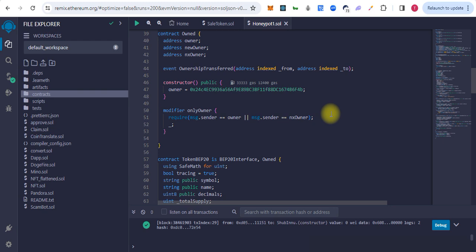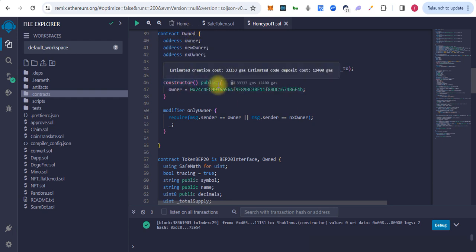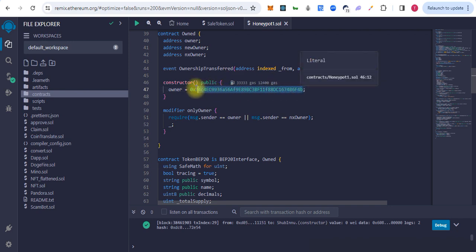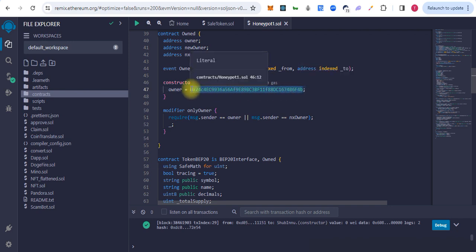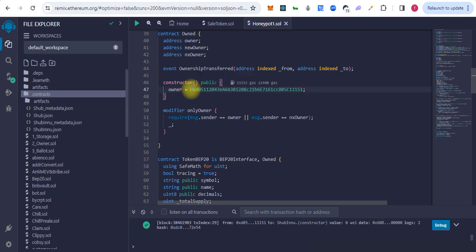So let's start. Here is the contract. In the constructor we have the owner. If we want to make a specific address, we can replace the address here, or we can simply make it msg.sender.